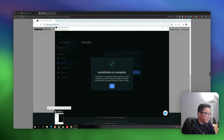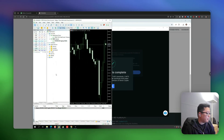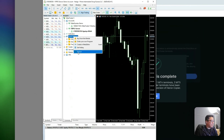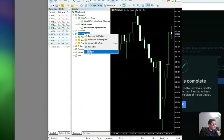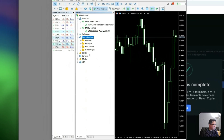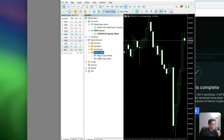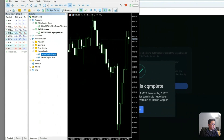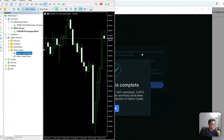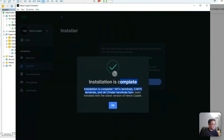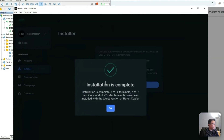Now you can check your platform — for example MT5 — just right-click on the Expert Advisors tab and click Refresh. You will see a new folder, which is the one just installed by the installer.